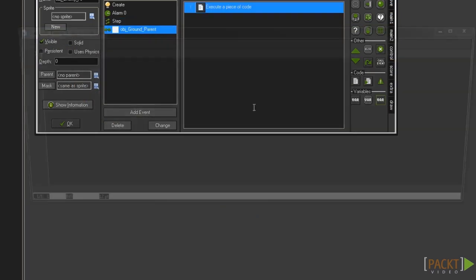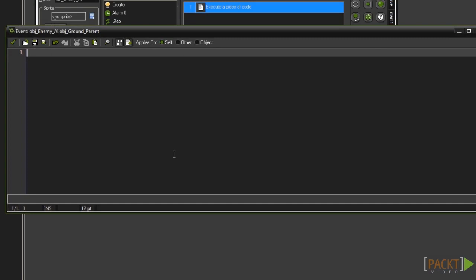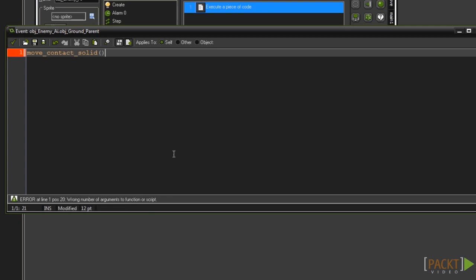Now drag in a code block. This code will be the same as the collision event for a player object with the ground. Type move_contact_solid and add an opening and closing bracket. In between those brackets type direction for the first argument and then 12.